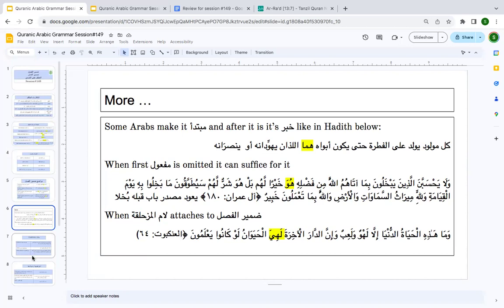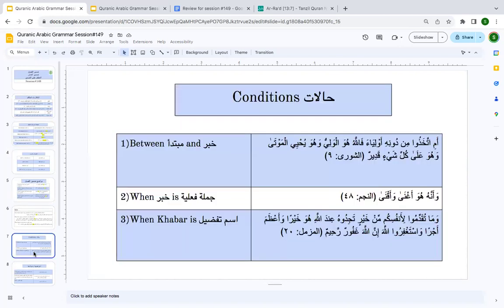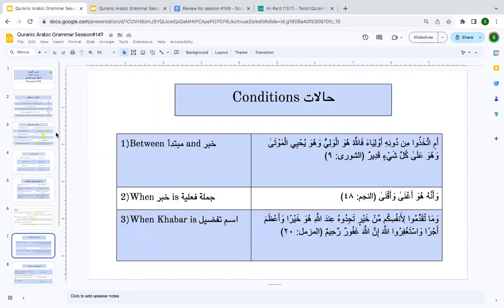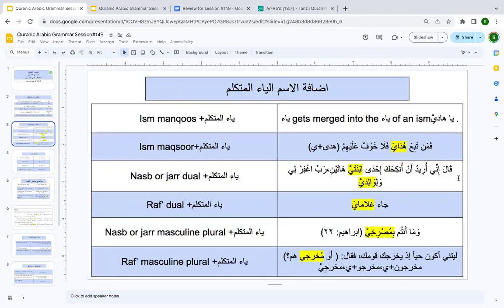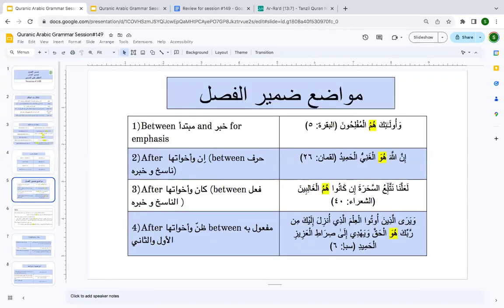Not many examples of this will be found in Qur'an, but in ḥadīth literature there is an example where the ḍamīr al-faṣl is used as mubtadaʾ. We accepted that possibility in the first two examples — we allowed calling hum and huwa as mubtadaʾ and al-ghani / al-mufliḥūna as khabar. Both were acceptable schools of thought.